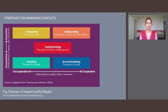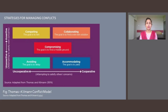The forcing or dominating style refers to assertive and uncooperative behavior and represents a win-lose approach to interpersonal conflict. Those who use this forcing approach try to attain their own goals without concern for others. This style includes aspects of coercive power and dominance. It may help a person achieve individual goals, but like the avoiding style, forcing tends to result in an unfavorable evaluation by others.